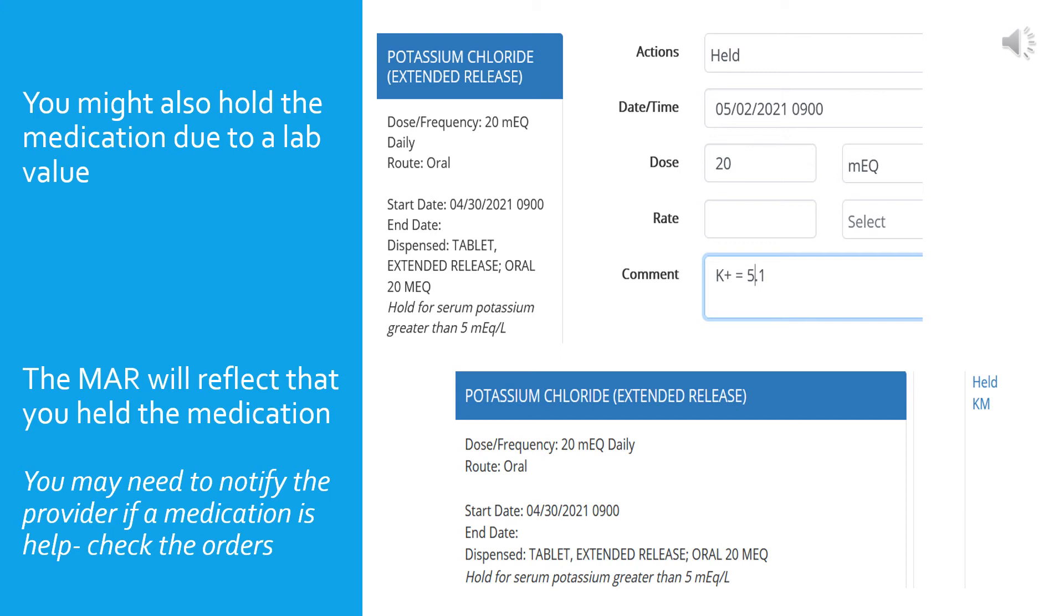After submitting the entry, the MAR reflects that the medicine was held rather than given. Please note that in some cases you may need to notify the provider of this lab value. Always check the orders in case it indicates this. It may not say specifically to let the provider know, but in this case a potassium of 5.1 is pretty high, and high levels of potassium can affect other medications the patient might be taking or it might be an indication of decreased renal function, so a phone call might be warranted. Always refer to your facility policy on notification for critical lab values.